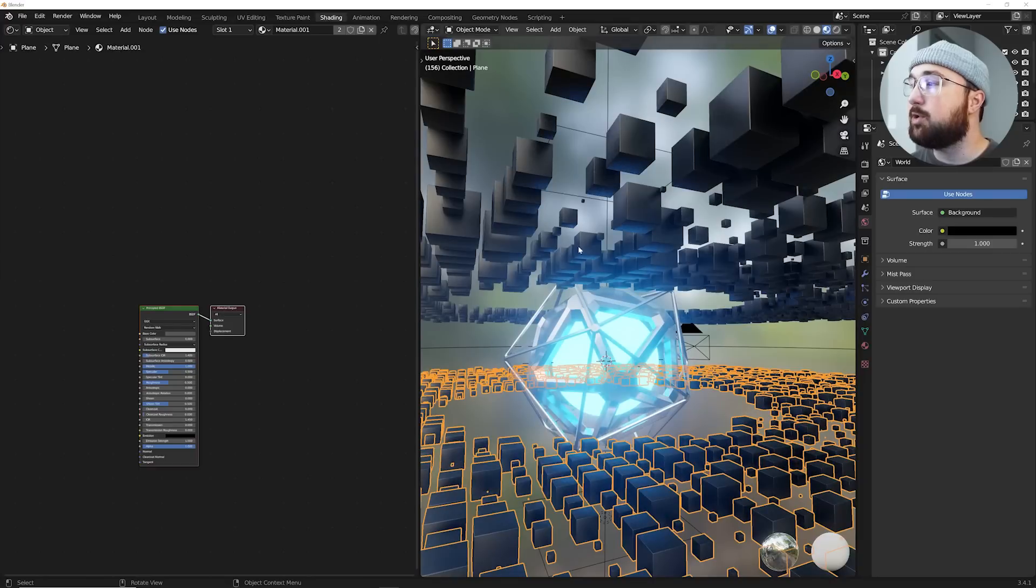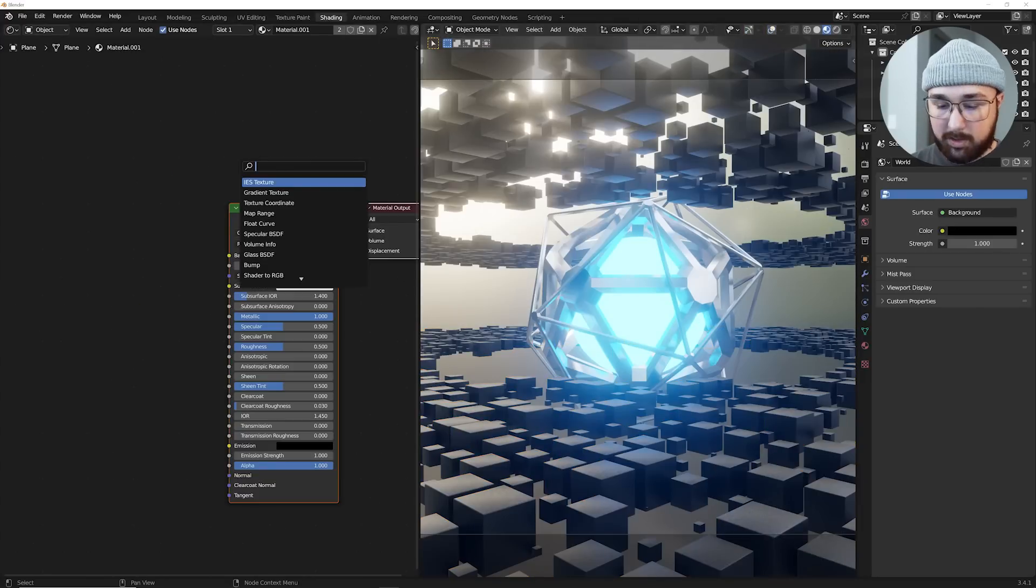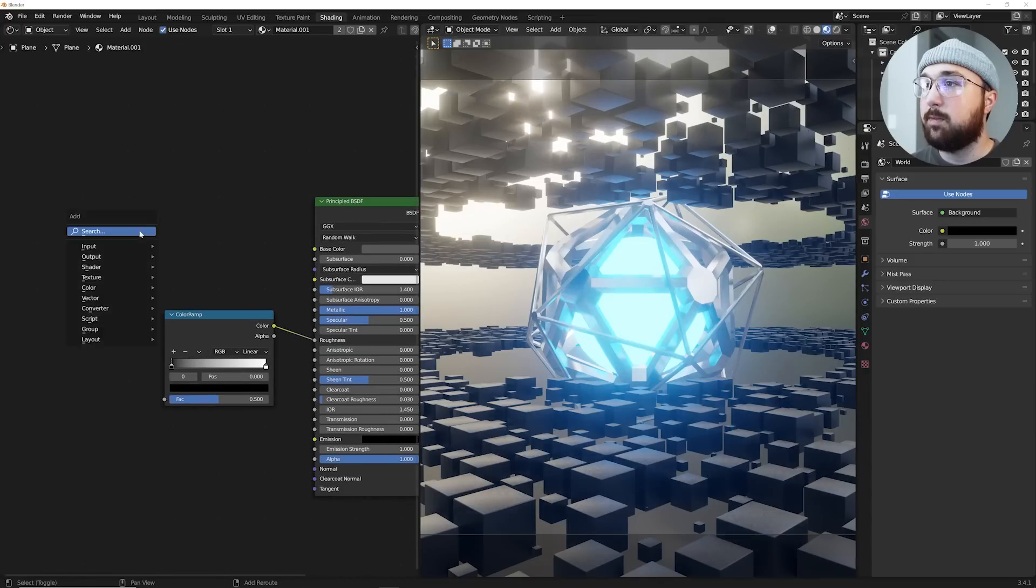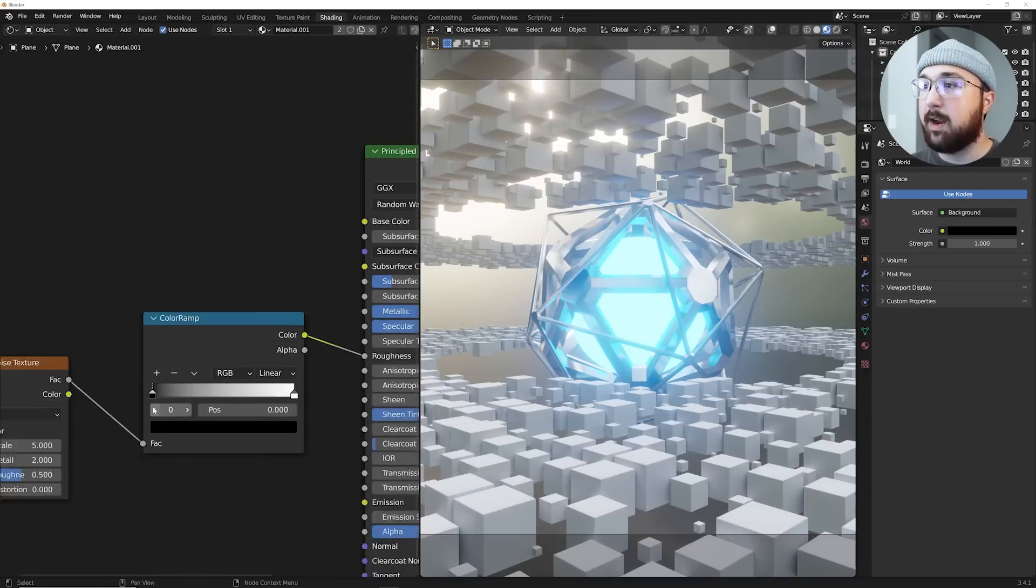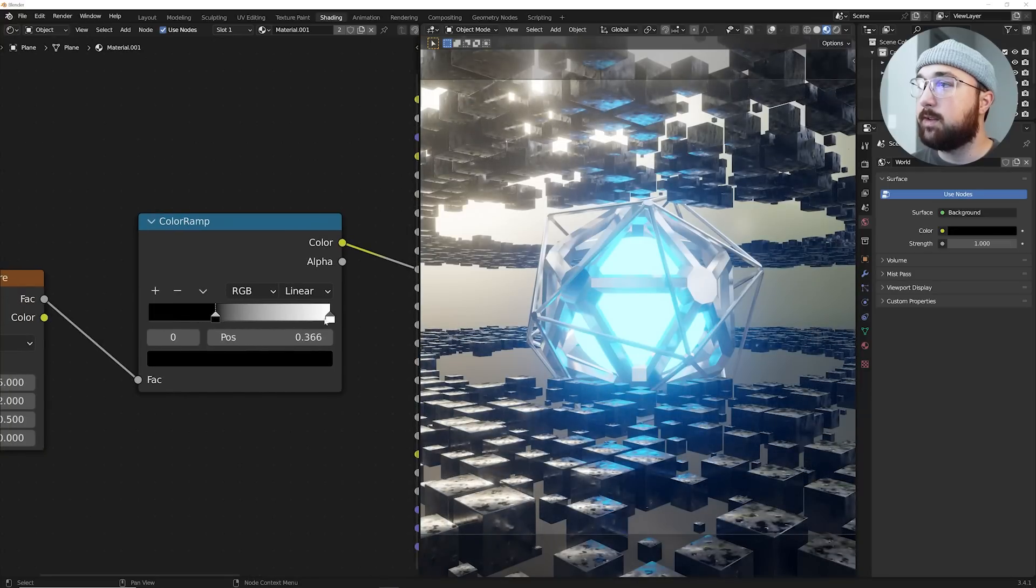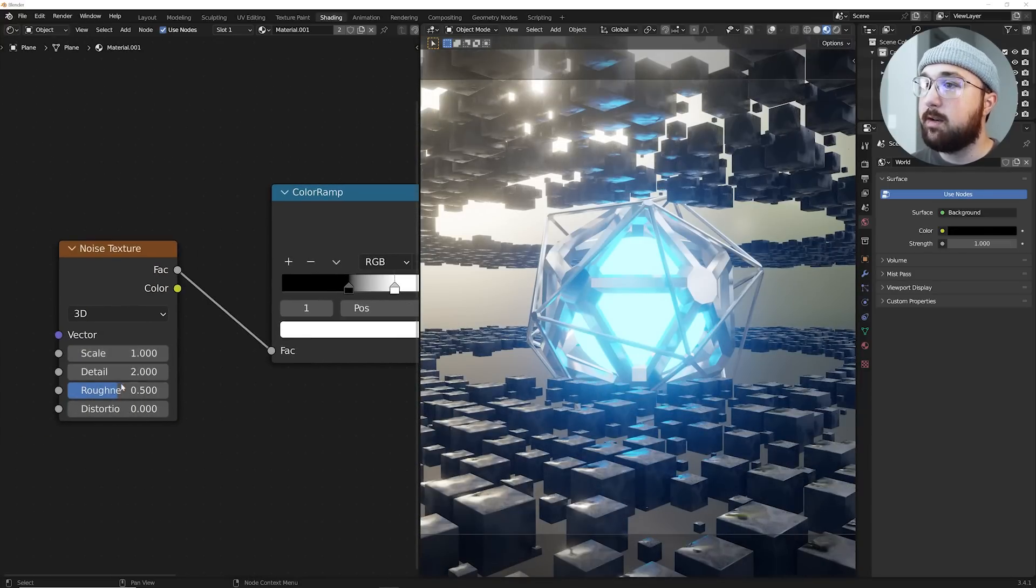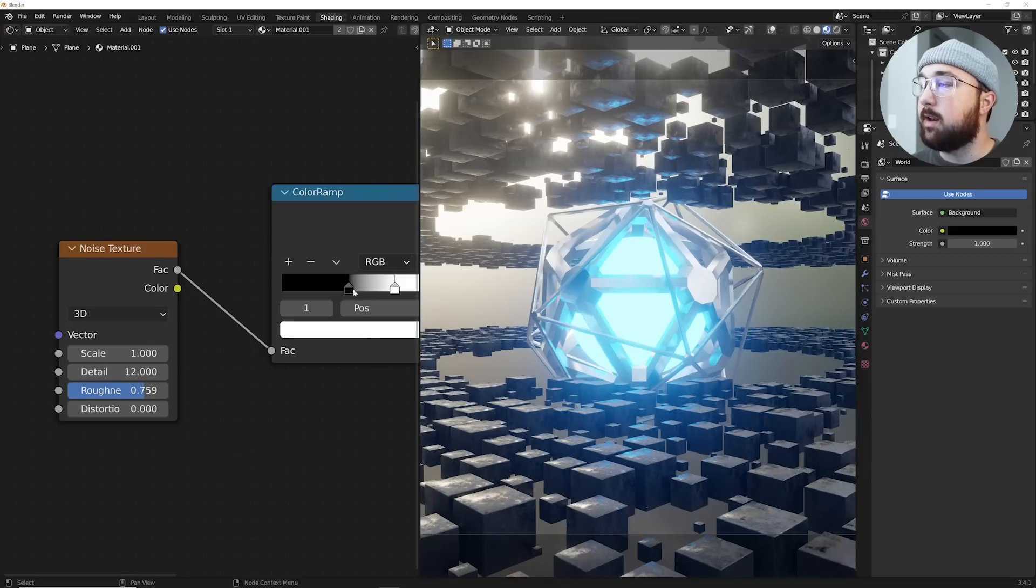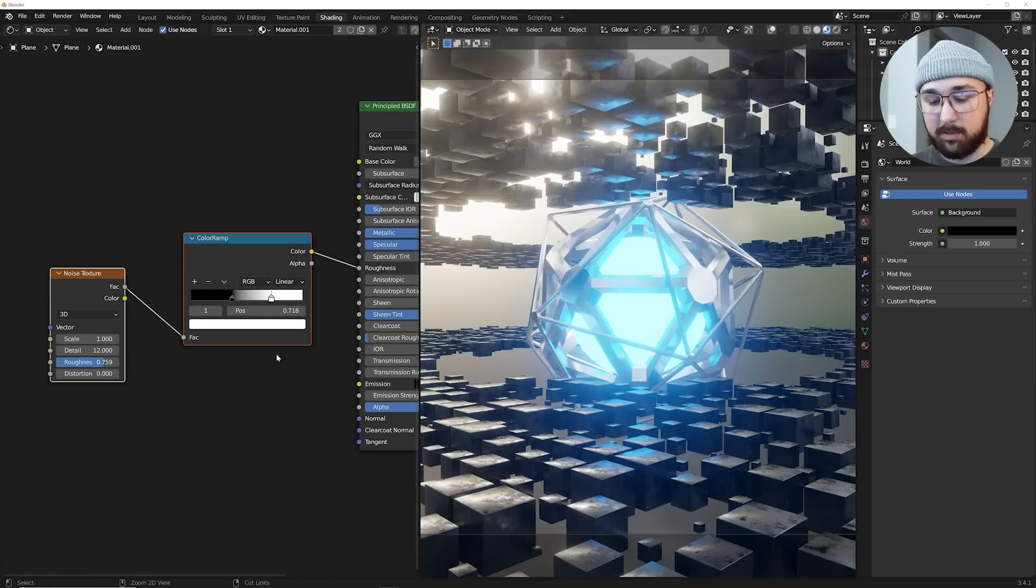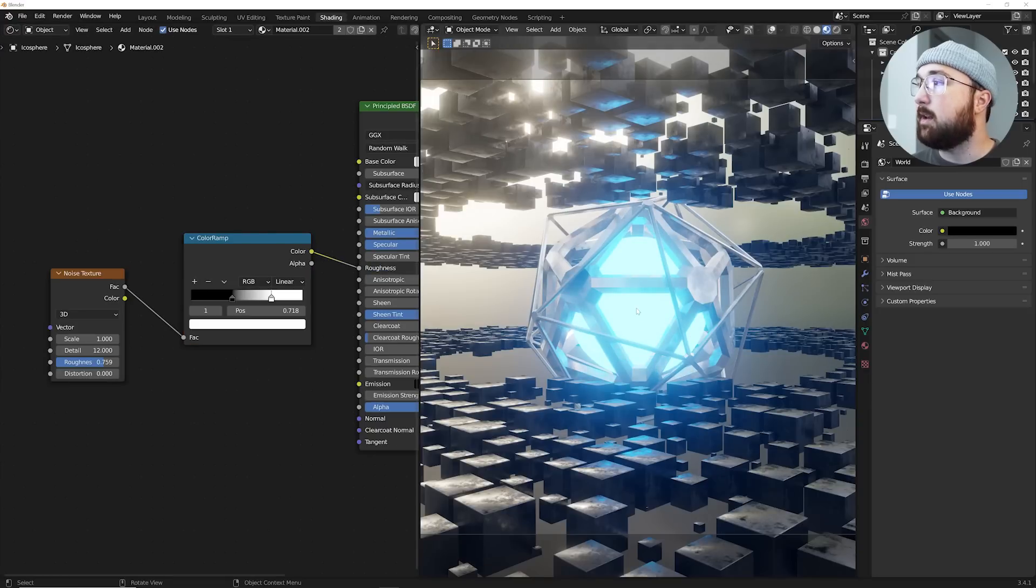So here in the shading tab. So go ahead and click right here. And then we're going to get a color ramp. Plug that into the roughness. We're going to get a noise texture. Plug that into the factor. And then crunch these in like this. Bring your scale to one. Detail to 12. And then slide your roughness up a little bit. And now you have a much more interesting metallic material. Go ahead and control C. Copy those. Go to here. Control V. Plug that into your roughness. Now you have that.